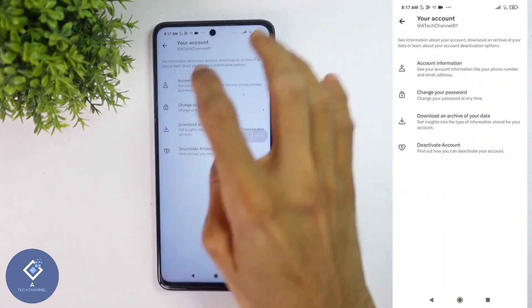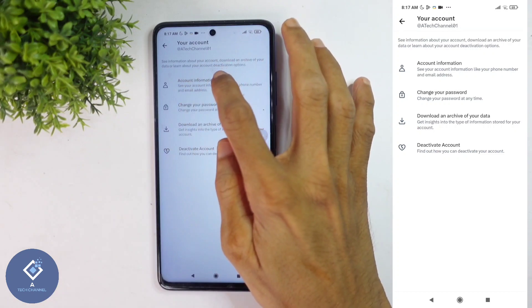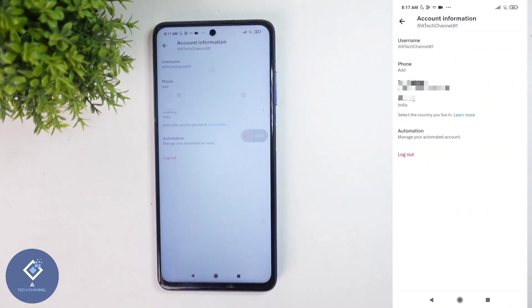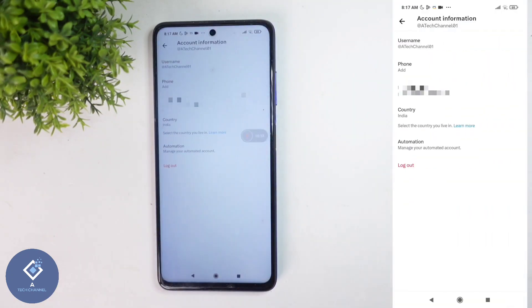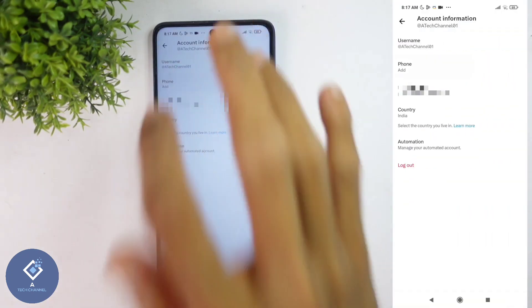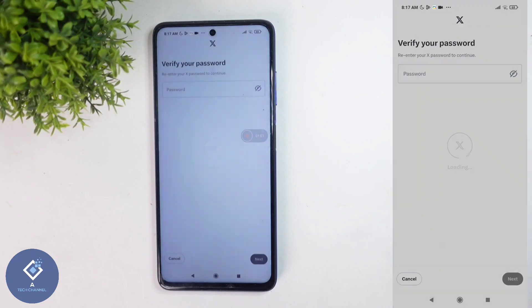When you click on that, you can see Account Information. Click on this button and when you click on that, here you can see Phone. Click on this option.